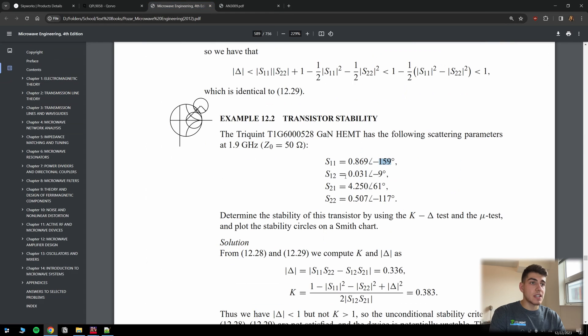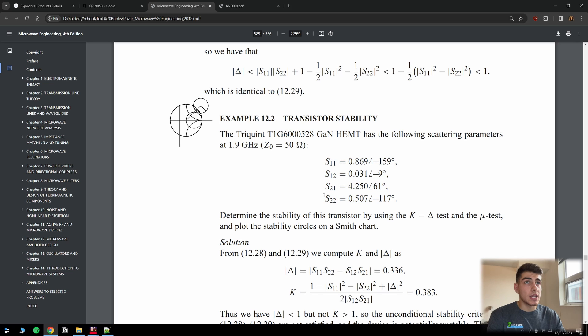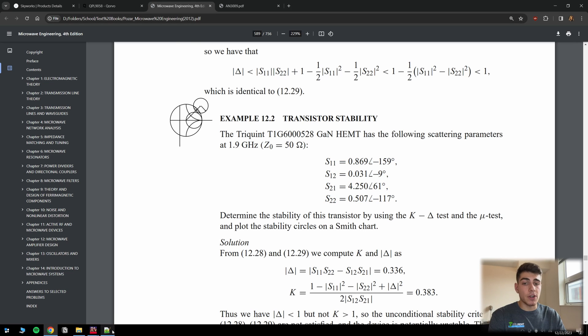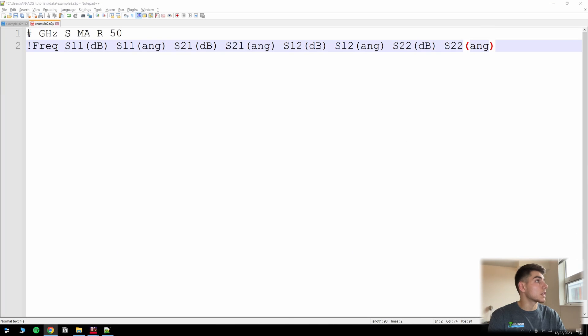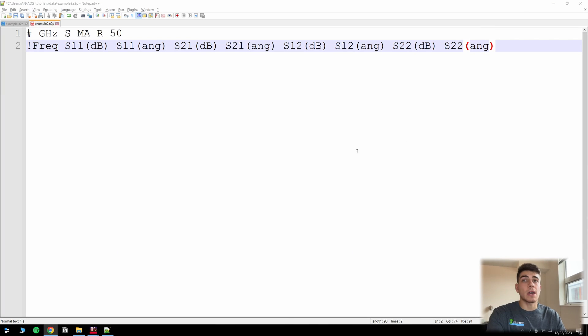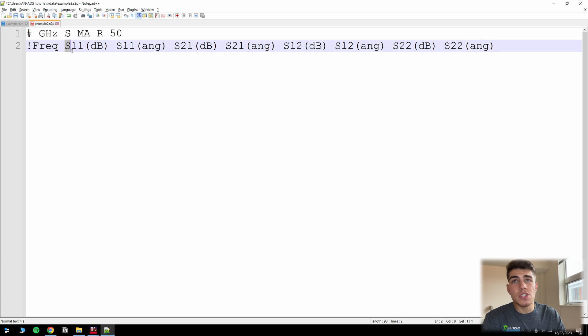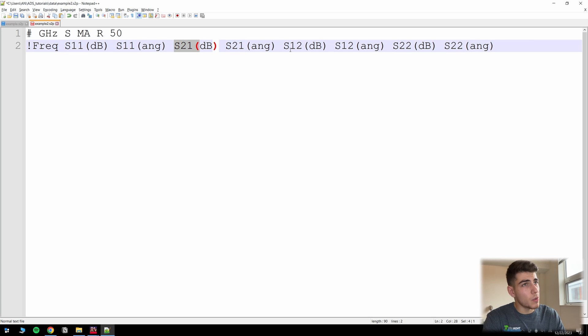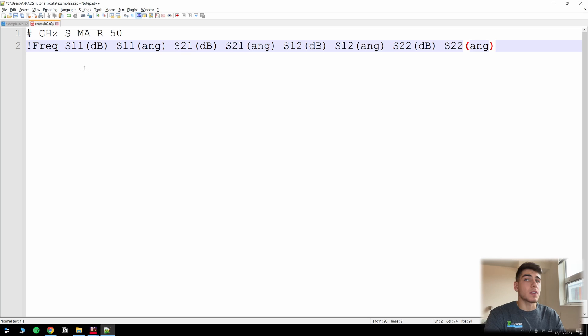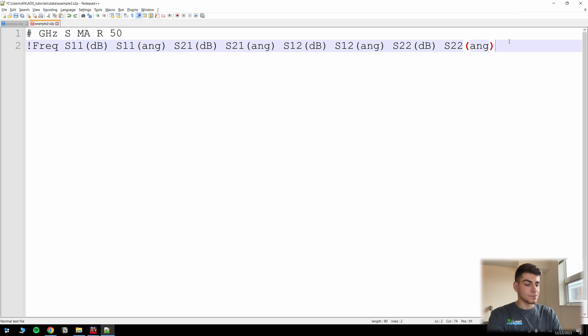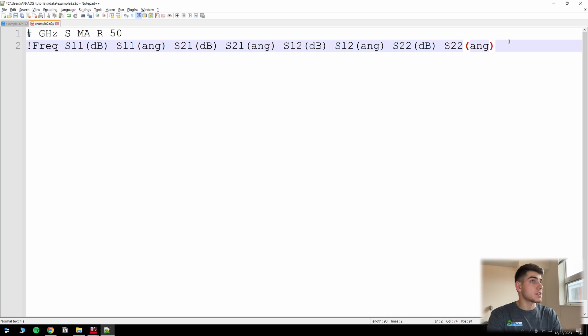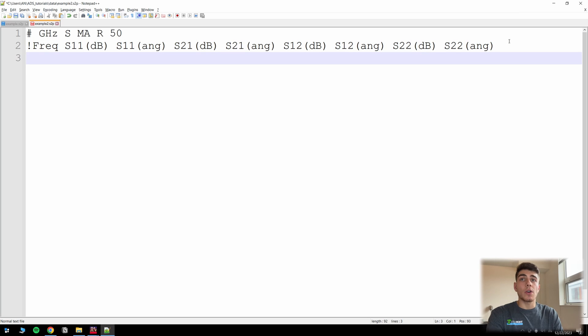So we have this textbook when we need to get these S parameters loaded into ADS. So let's go ahead and let's copy them over to ADS. So I'm going to go ahead and move this over here so I can see it on my other screen, and then start typing it in. So take note of the interesting order that it goes in. It goes S11, S21, S12, S22. You have to make sure you get that right. And then we're going to be able to see that in ADS to make sure everything checks out.